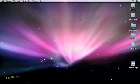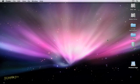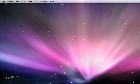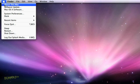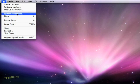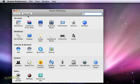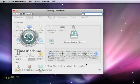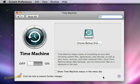To set up Time Machine, connect an external hard drive to your computer using a USB or FireWire cable. Then click the System Preferences icon and click the Time Machine icon which is in the System section. This opens the Time Machine control panel.